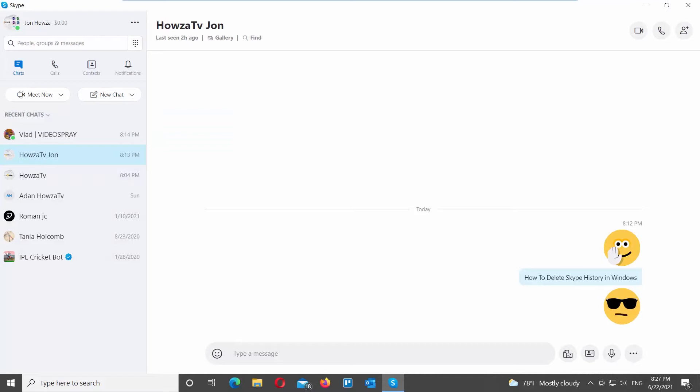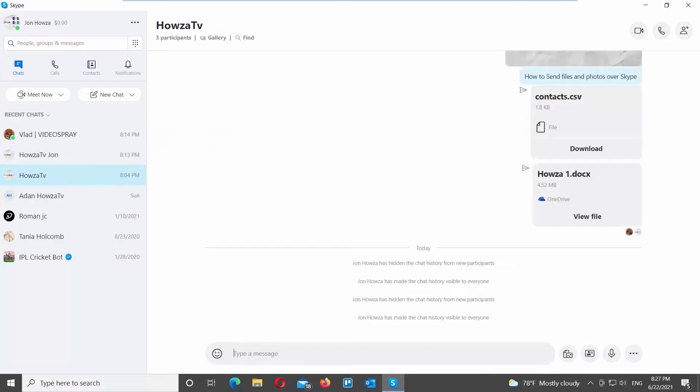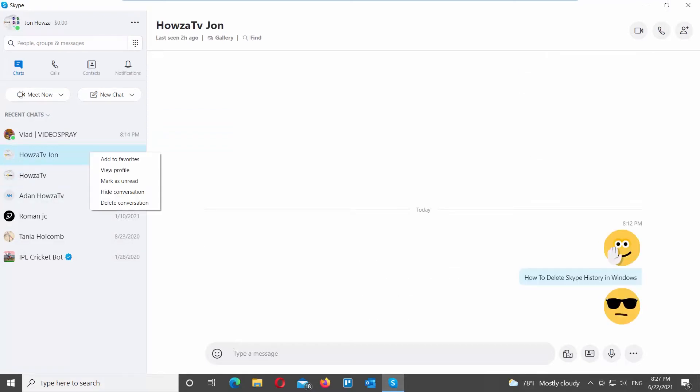If you want to delete a chat, right-click on it. Choose View Profile from the list. A new window will open.